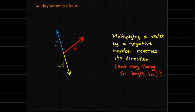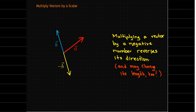For example, if I multiply the vector a by 2, I get a vector in the same direction, same tail, but now the length is doubled.